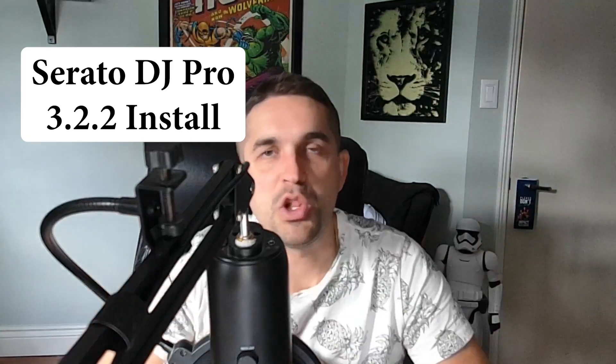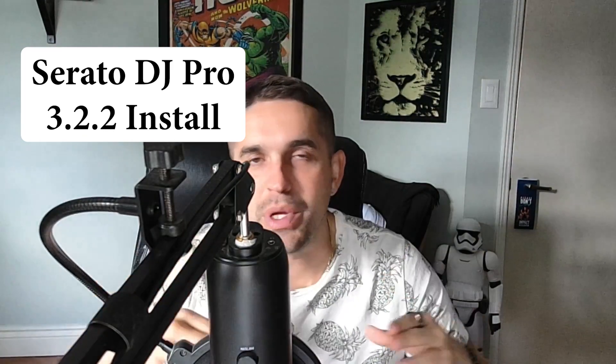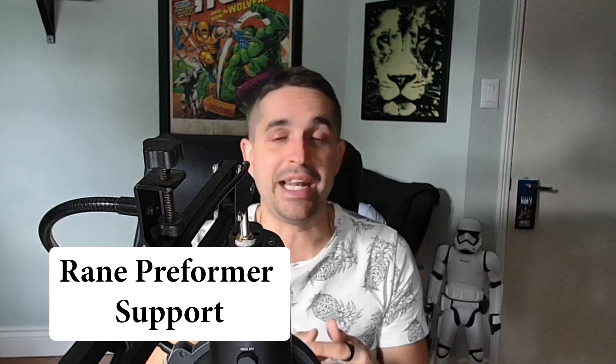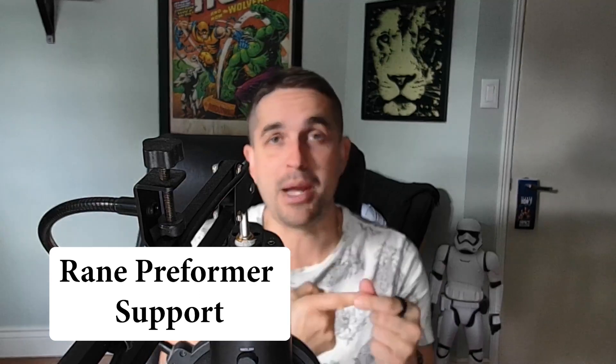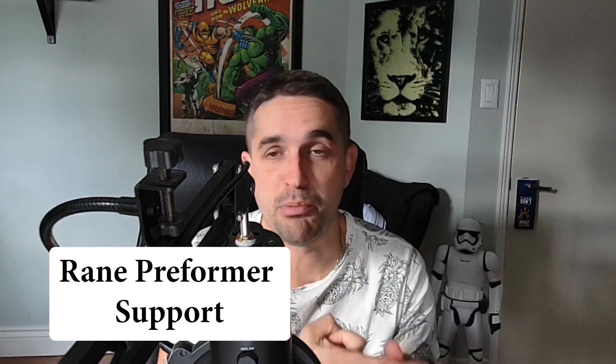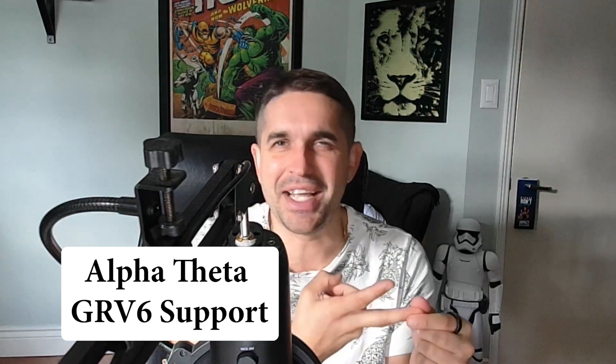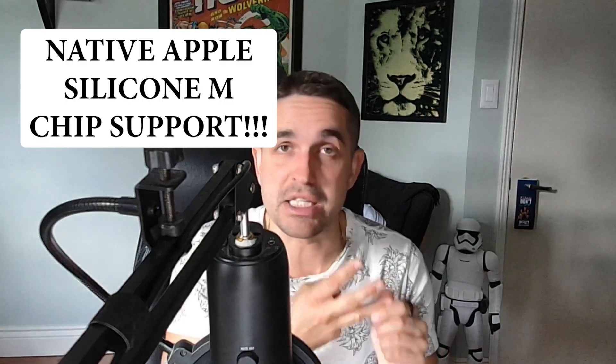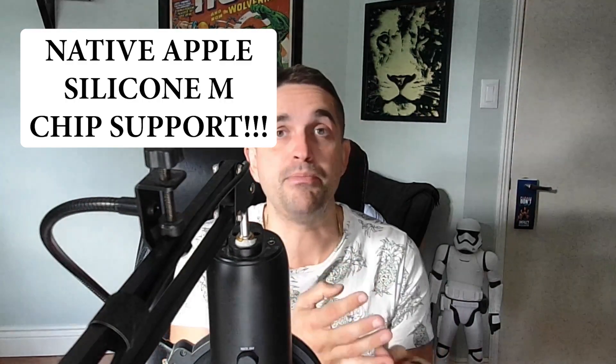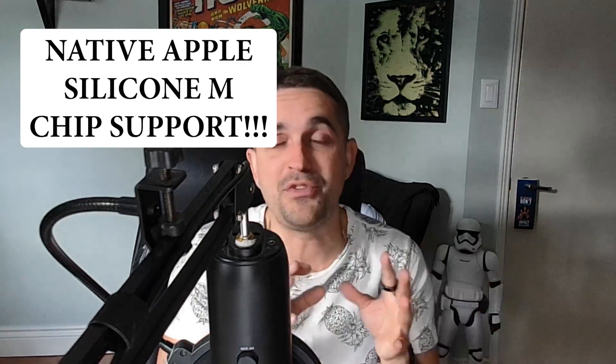Alright y'all, we're installing Serato 3.2.2. This is a huge update. It comes with Rain Performer support, the Grav6, whatever that is, support. You're also getting the Apple Silicon M support. So if you guys have an M chip, this is full support for that. I'm actually going to update my MacBook right after this video as well. But for this, we're just going to be installing Windows. It's going to be the same process no matter what software you use. So let's hop into it right now.